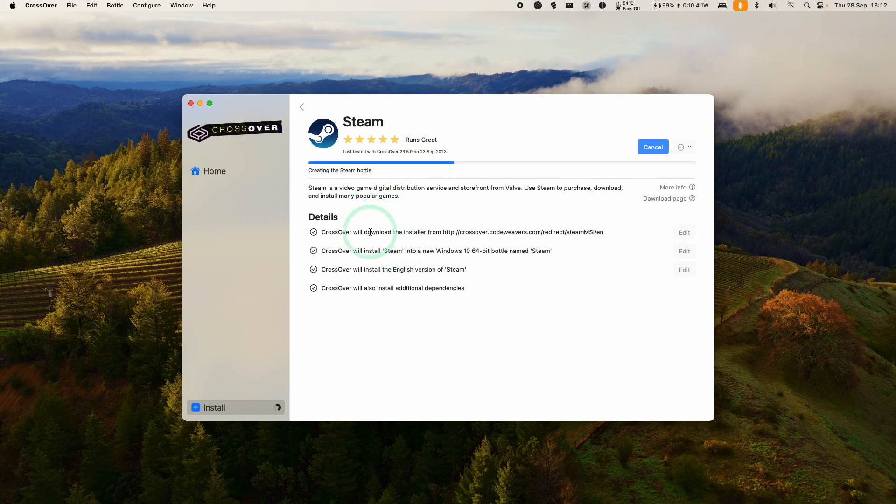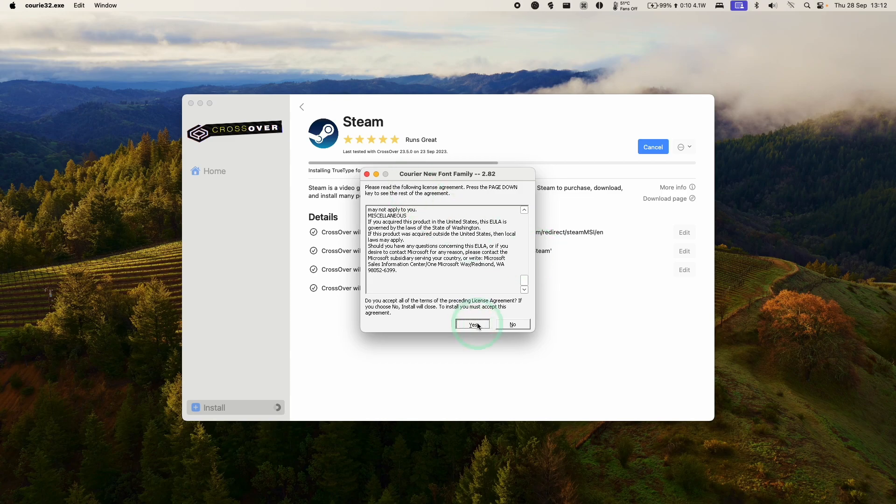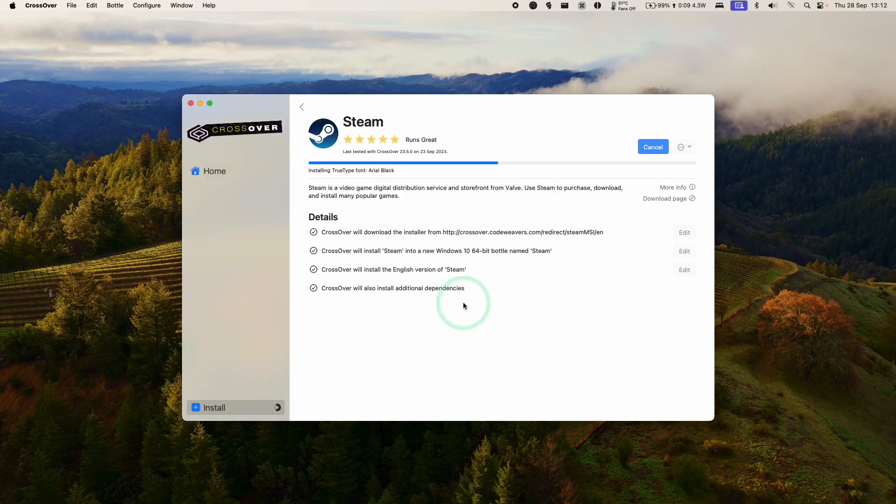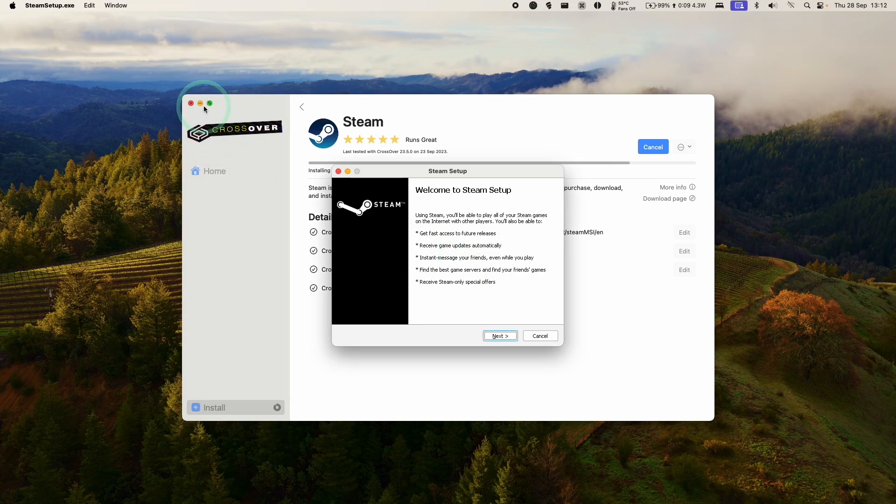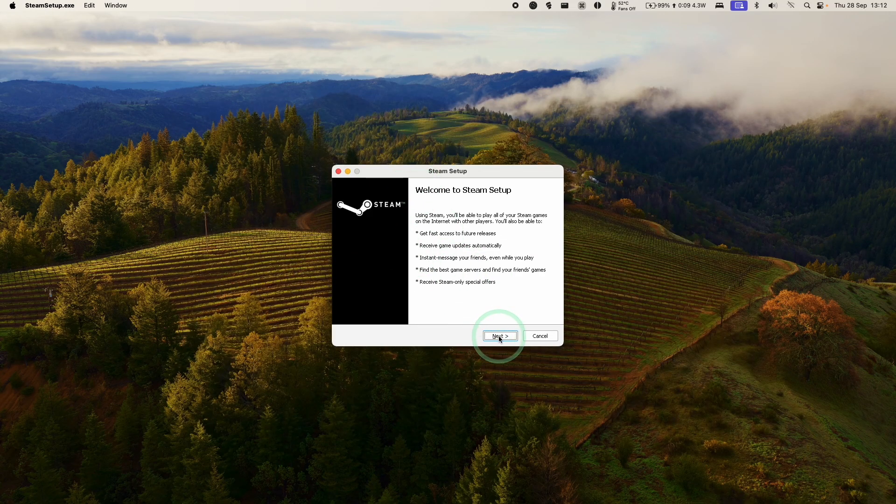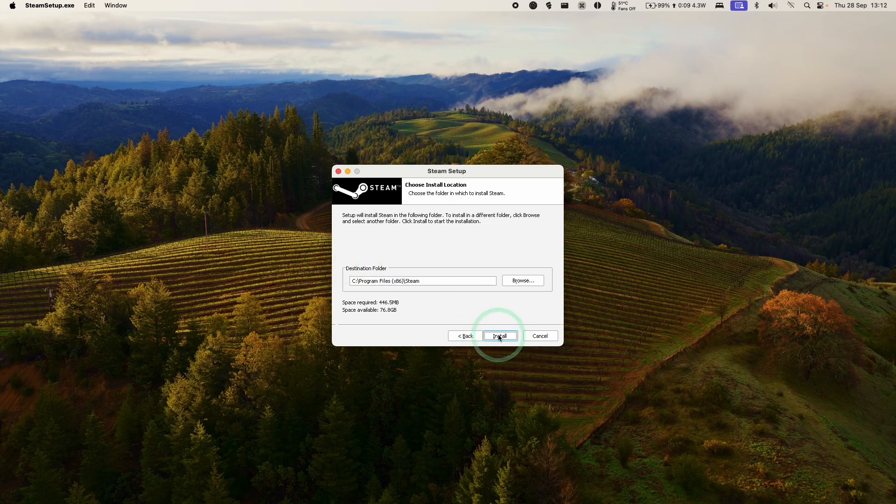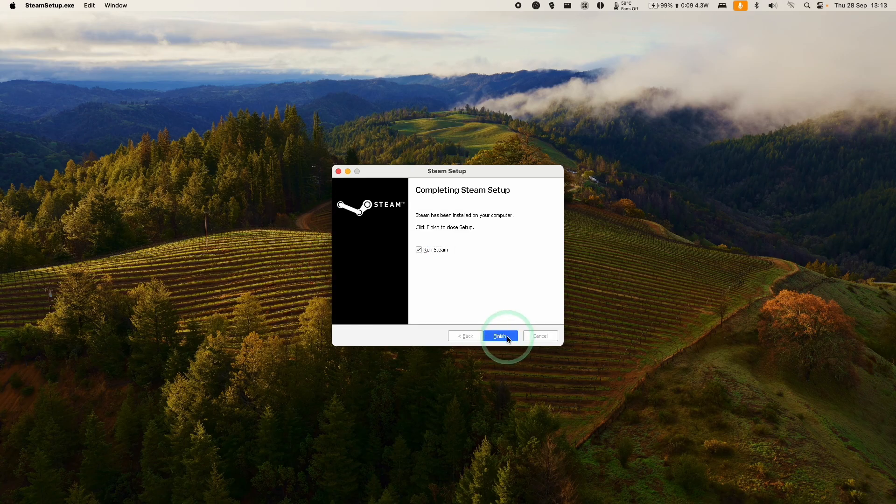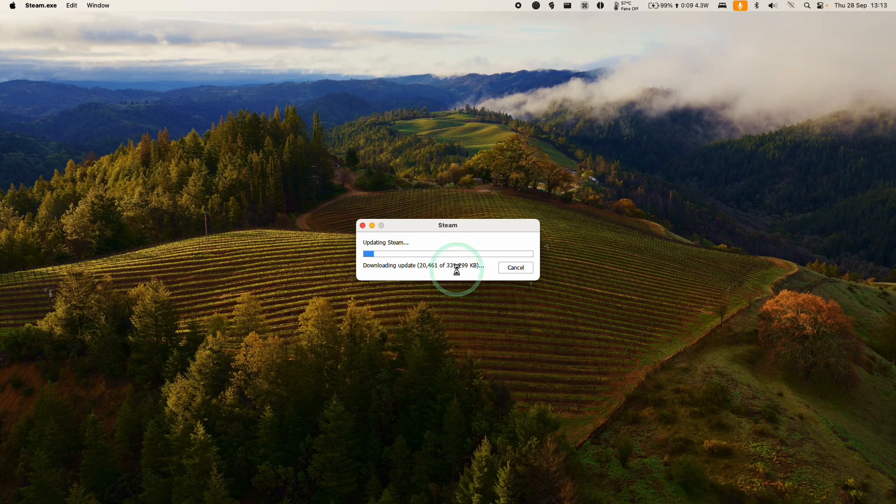It's going to download and install Steam into a brand new Windows 10 64-bit bottle. Here we're just going to say yes to installing various fonts. A lot of progress is going to happen in the background. You don't have to click anything in particular. Now we're going to go through the Windows Steam setup. Just click next, select your language, click the default installation. Now we're going to allow this to run Steam. This is downloading a 300 megabyte update. Just let that finish.